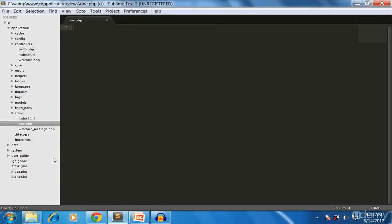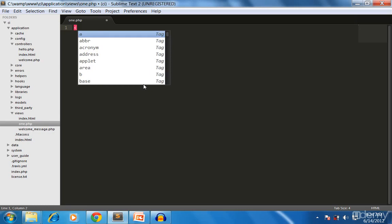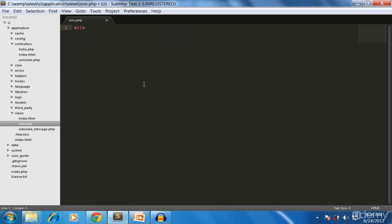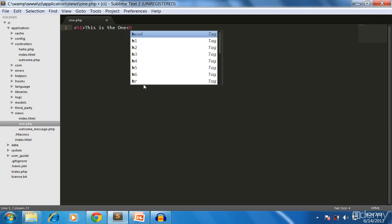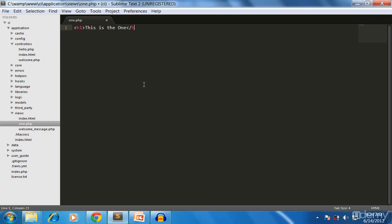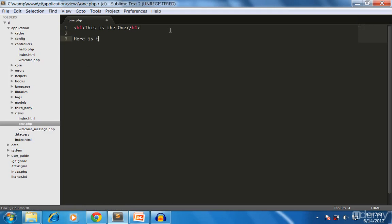In one.php I put some HTML content — an h1 tag saying 'This is the one.php file.' This is the simplest view file with a heading and some text content. This is your simple view file.